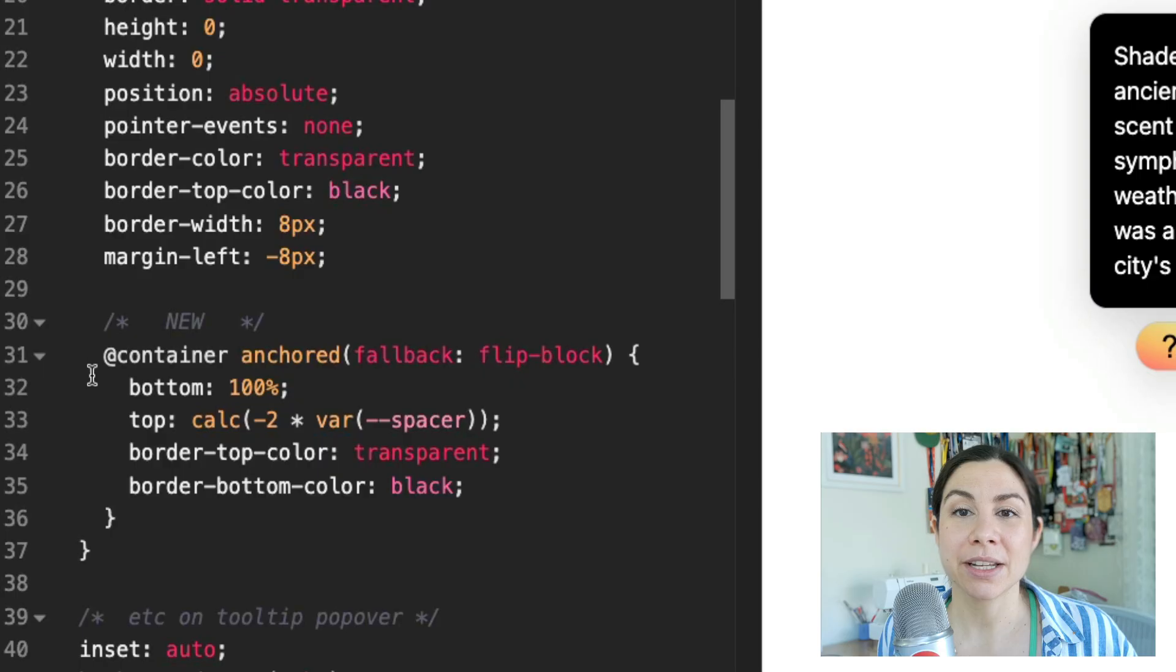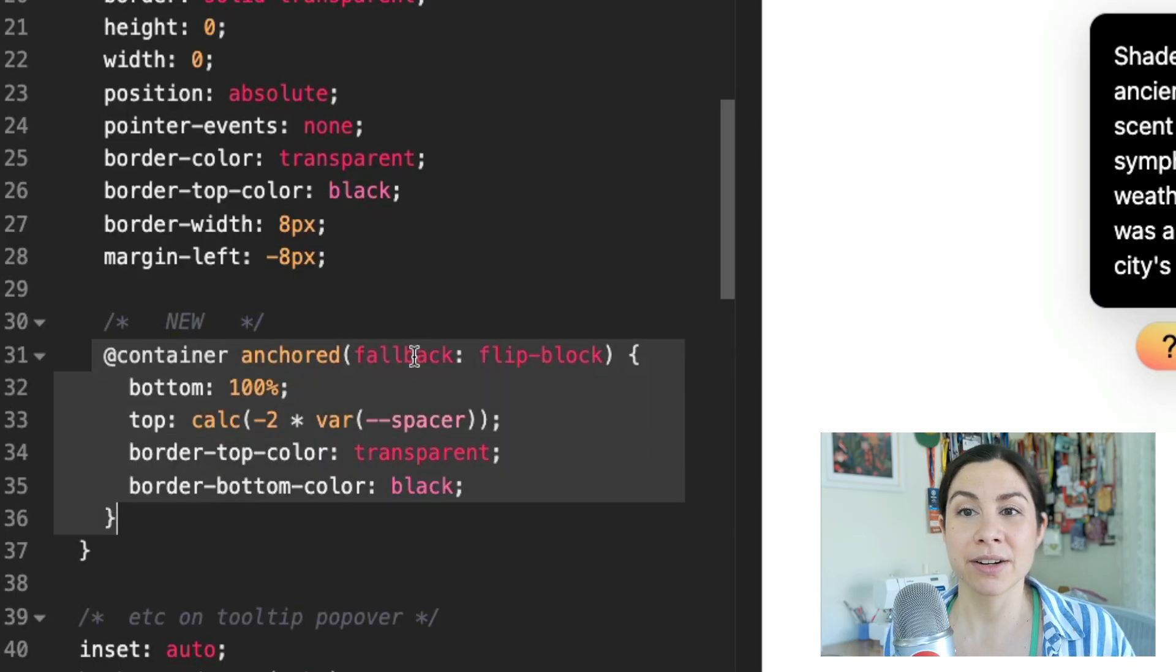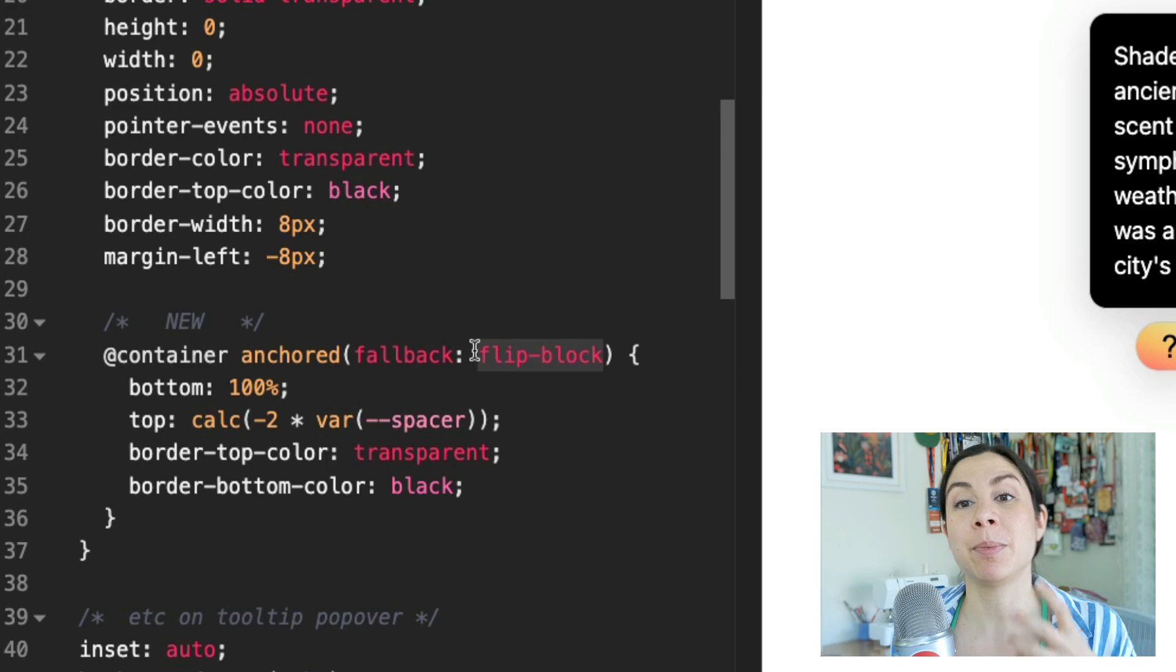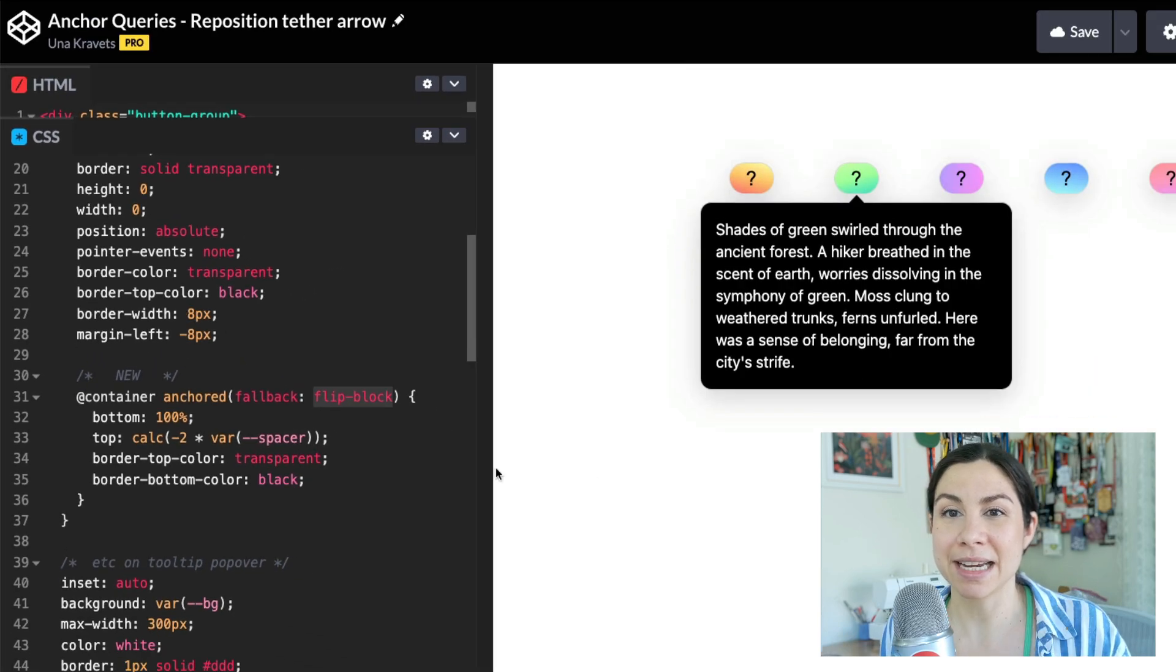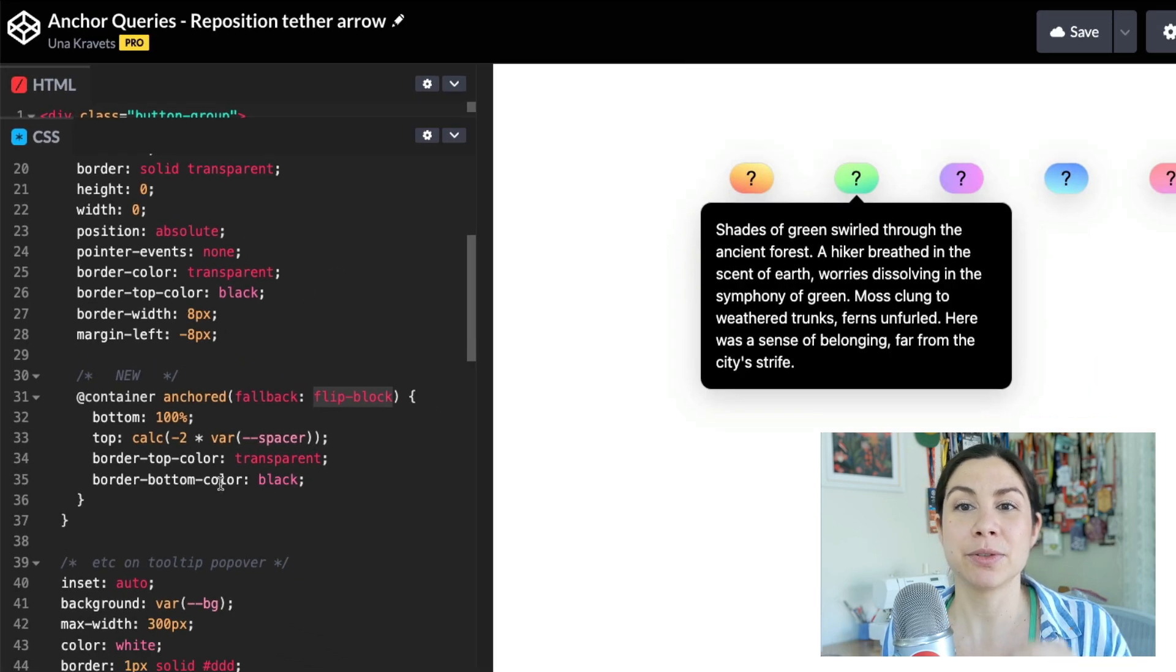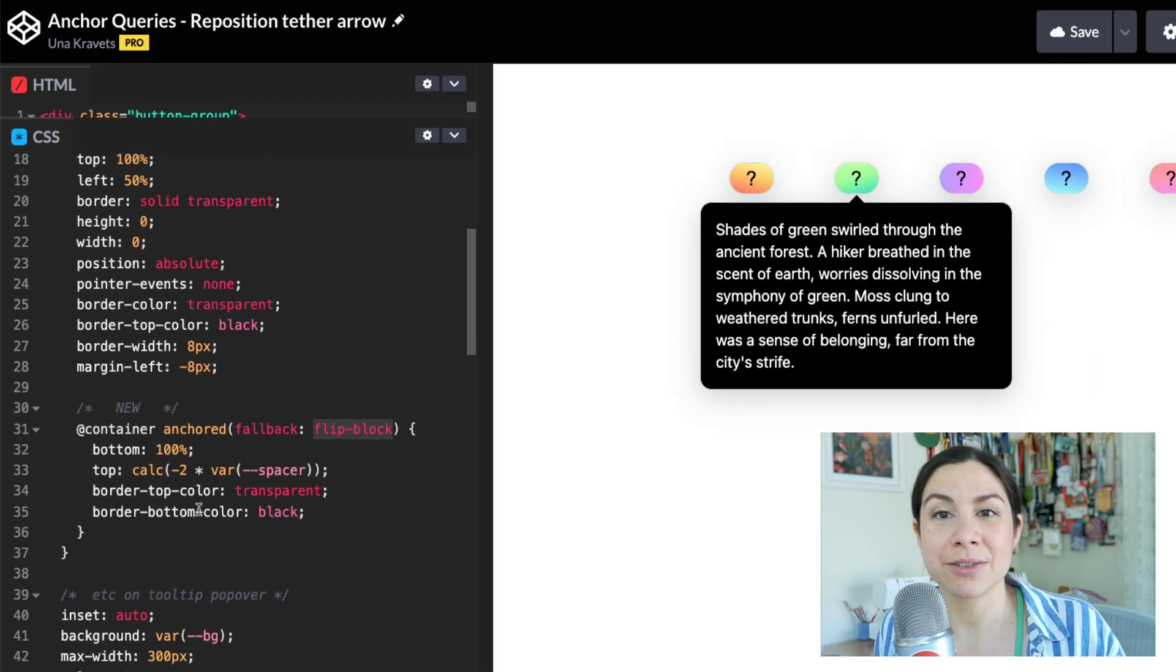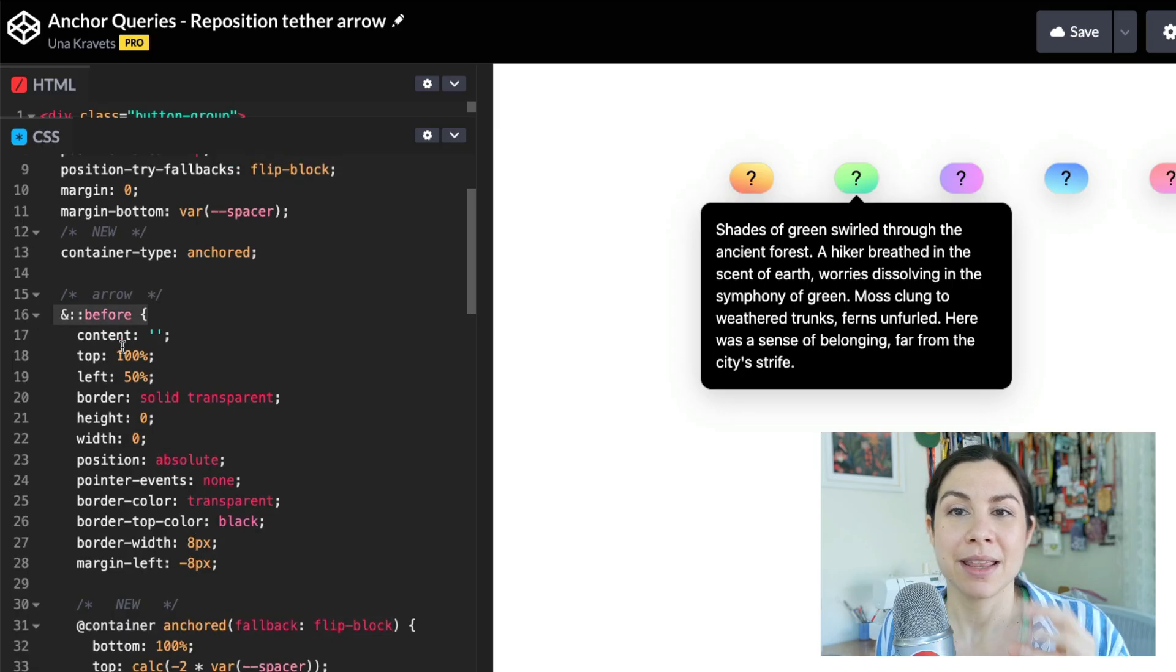Now I can use a container query here. So @container anchored, I'm looking for flip-block. When it is in the flip-block state, I'm going to restyle the arrow. This is all happening in this ::before pseudo-element. This is where the arrow is.